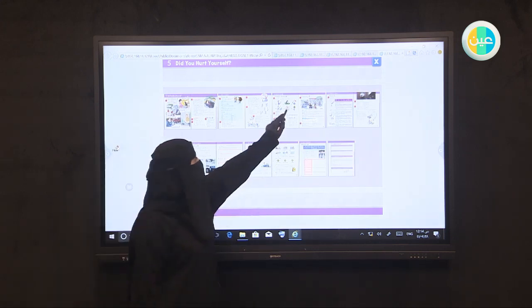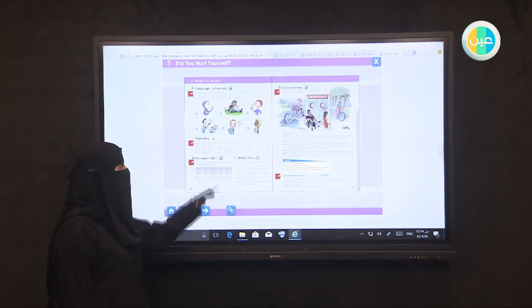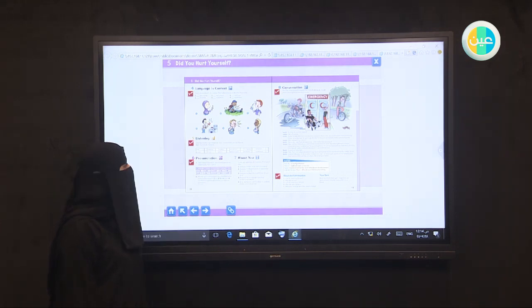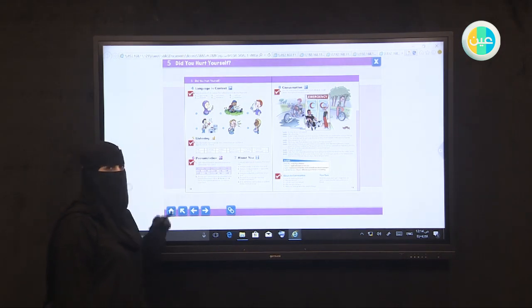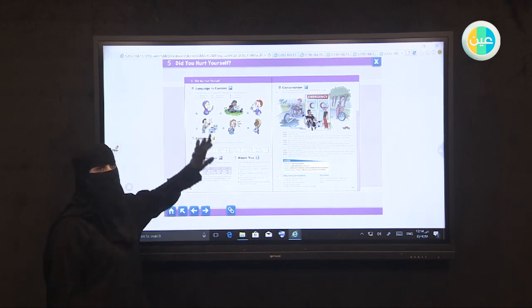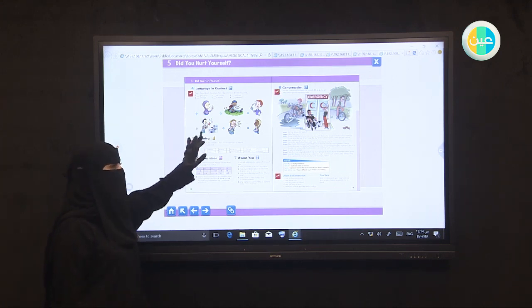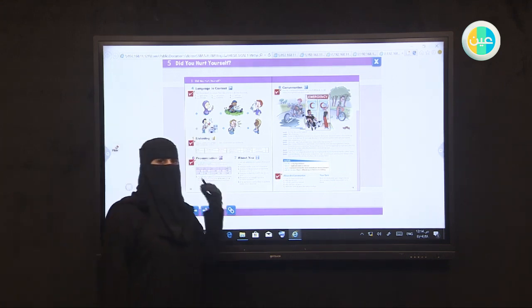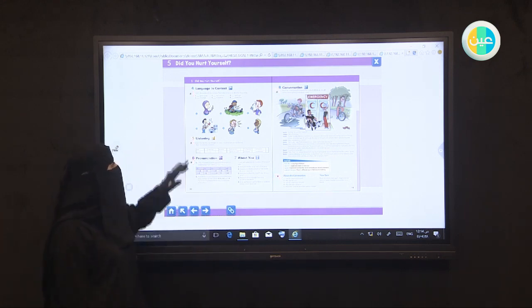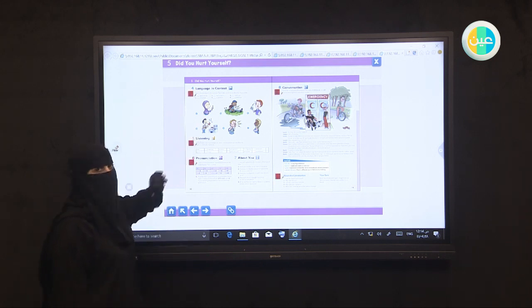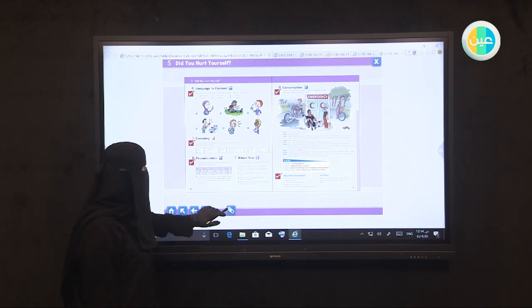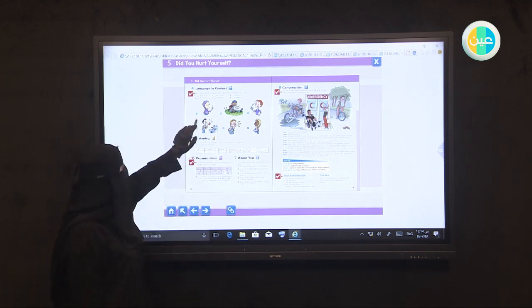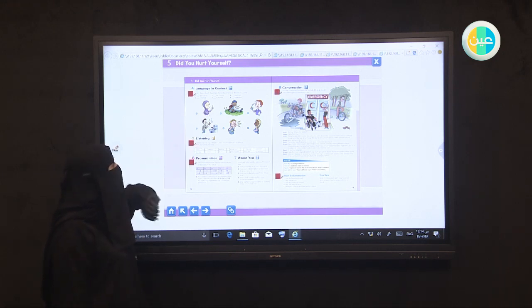We're going to discuss Unit Five, page 58 and 59. This is our lesson today: Language in Context. We have on the left side six pictures, all of them talking about injured or something bad happened to you. Let me check the words with the pictures.